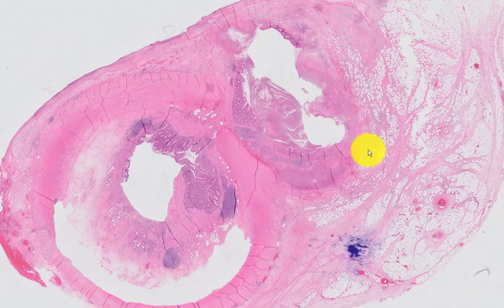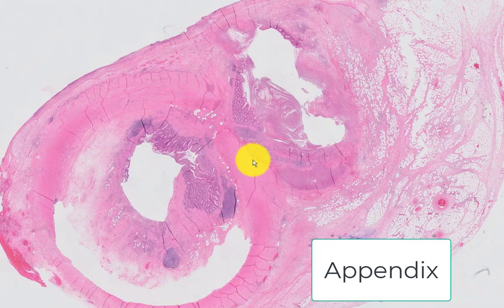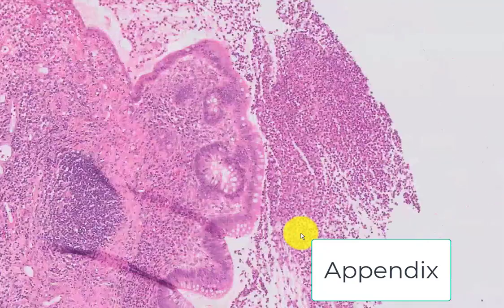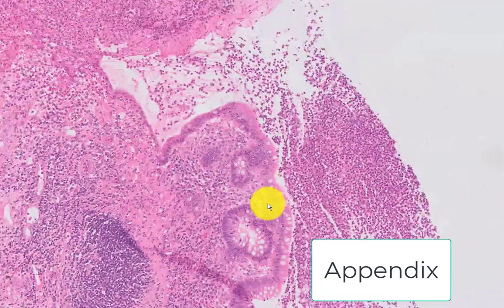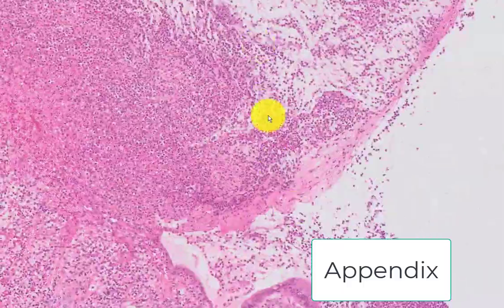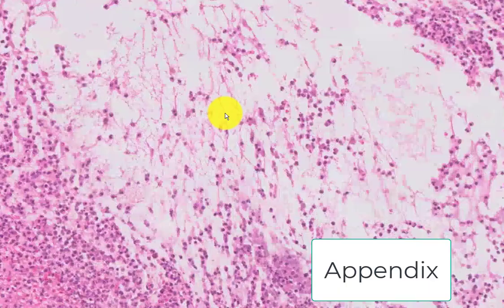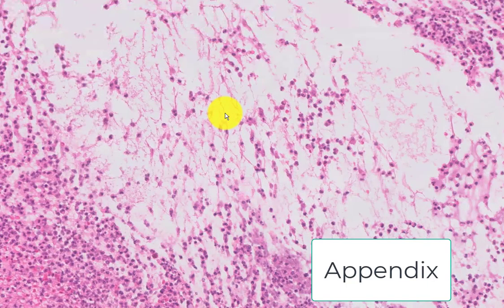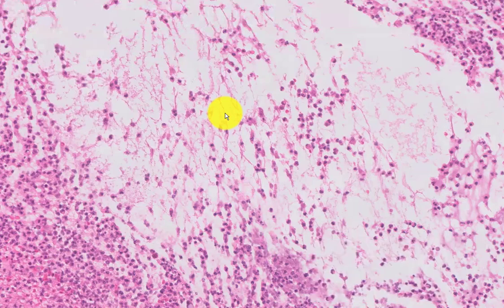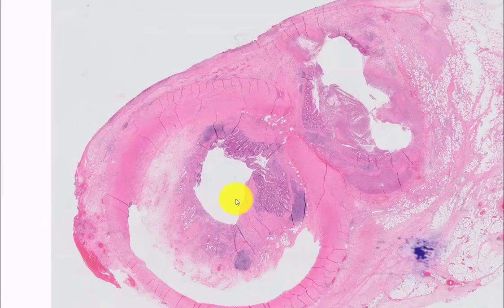This is a section from the appendix. Here's the appendix right here, but what I'm going to prove to you is that this mucin right here is not a low-grade mucinous neoplasm. Let's start with the appendix itself.